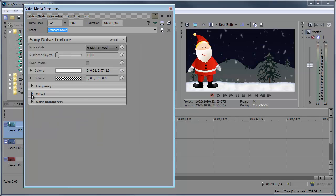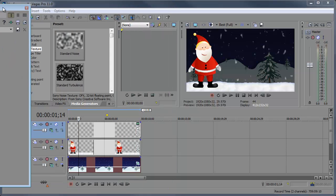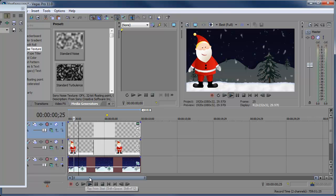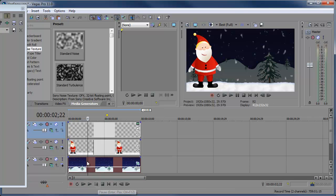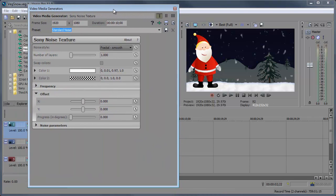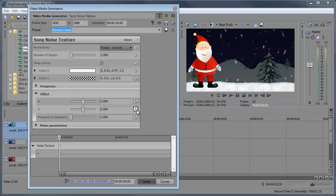So now we're done with the noise parameters for now. Let's open up the offset. Here we're gonna animate our snow, because right now the snow is just static, it's not moving at all. So in the offset we're gonna animate the Y, X, and progress. But we're gonna start off with a Y. And the Y is the up and down position of the snow. So we're gonna make it move down.